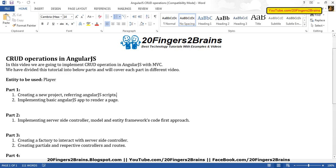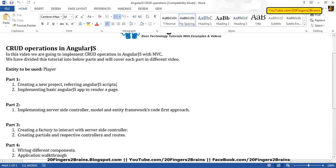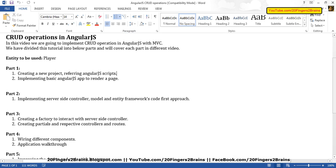In part 2, we are going to implement the server-side controller, model, and Entity Framework code-first approach, so that whatever data we get from the Angular form we are going to save to the database.